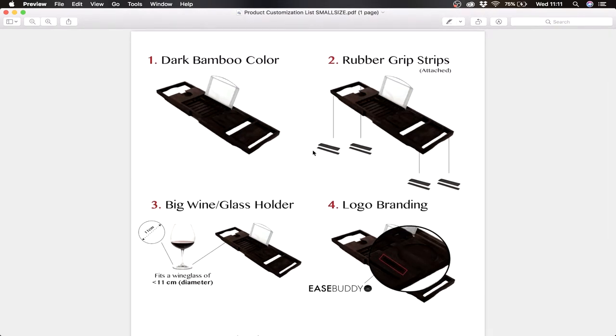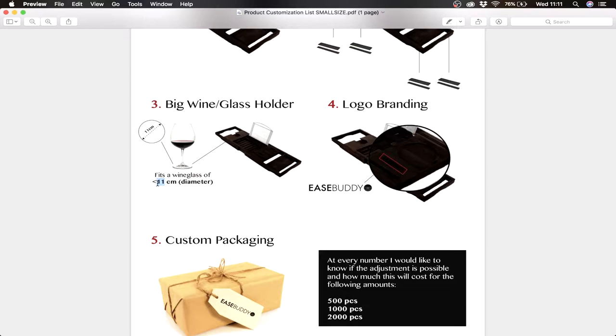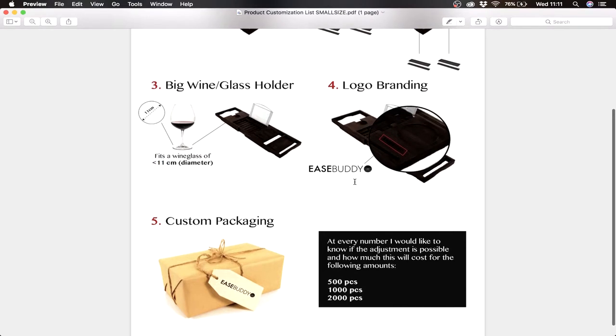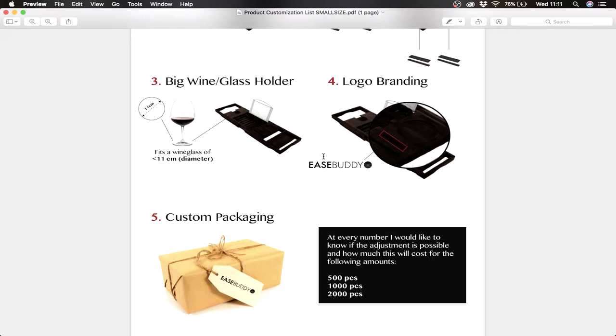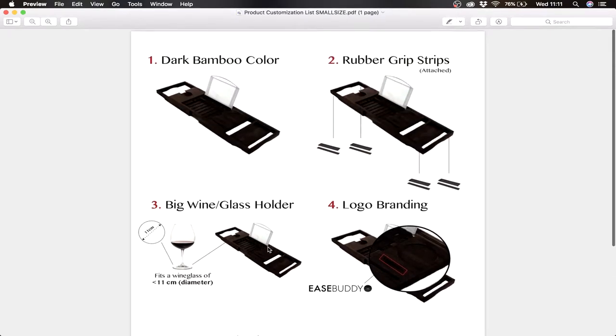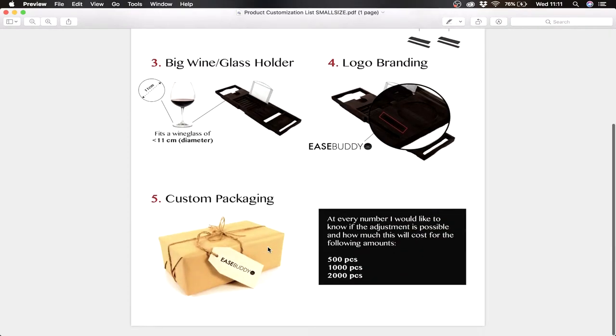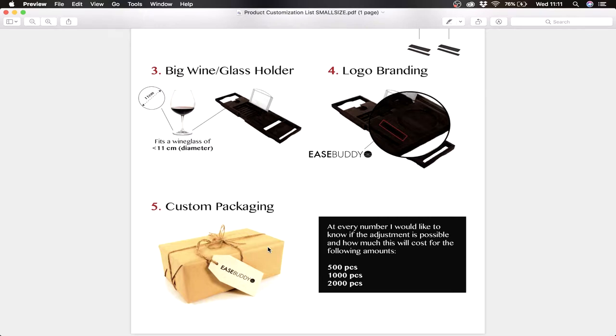So this is actually a PDF of what I want from the product. You can see here I want a dark bamboo color, that's one. Two, I want rubber grips on the bottom. Three, I want a big wine glass holder and I actually did some research on how big is the biggest wine glass and that's 11 centimeters, so I want it to be 11 centimeters. I want logo branding as well. I want custom packaging. This is just an example I made quick, but you see the point. You can send this to the supplier which makes it really easy for them to answer your request.